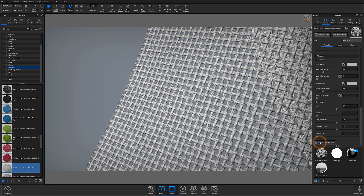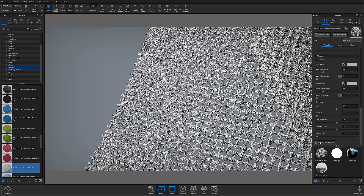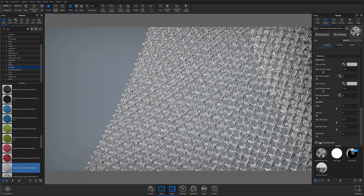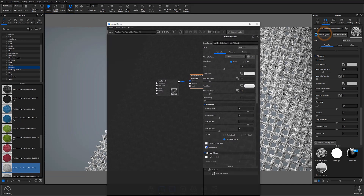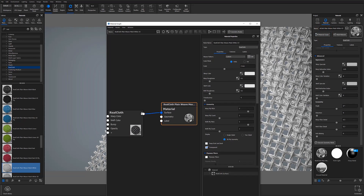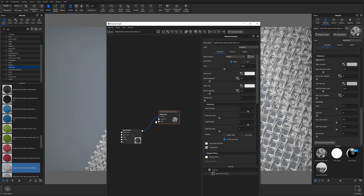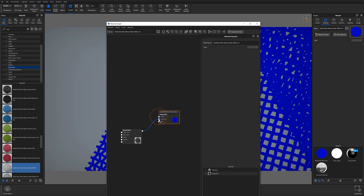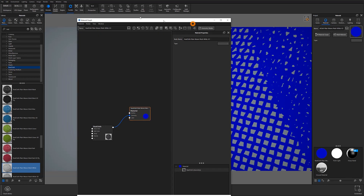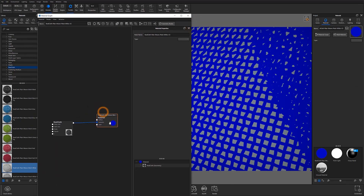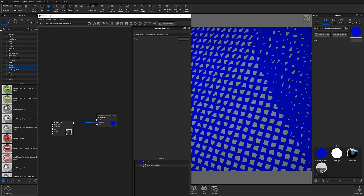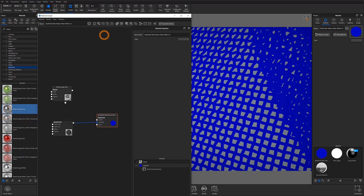Now you're ready to create a mesh with a material of your choosing. At this point, you'll want to open the material graph and locate your RealCloth node. You'll then change the RealCloth's output from the surface input to the geometry input, and notice that your object's surface adopts a crosshatched blue pattern. Then locate the material you would like your mesh to be made from, drag and drop it into the material graph, and attach it to the surface input of the parent material.